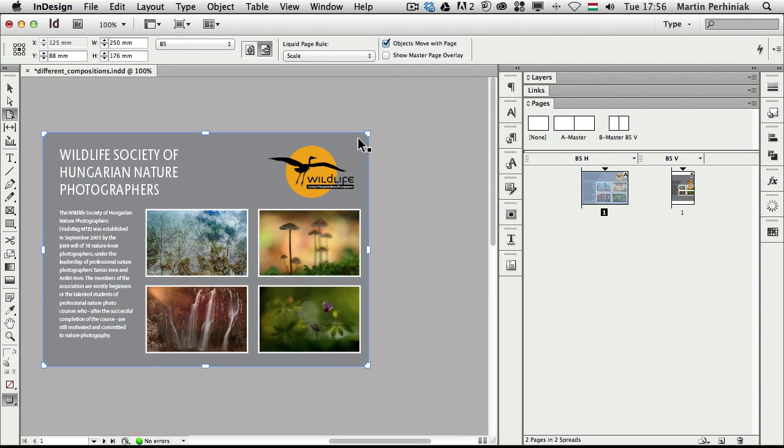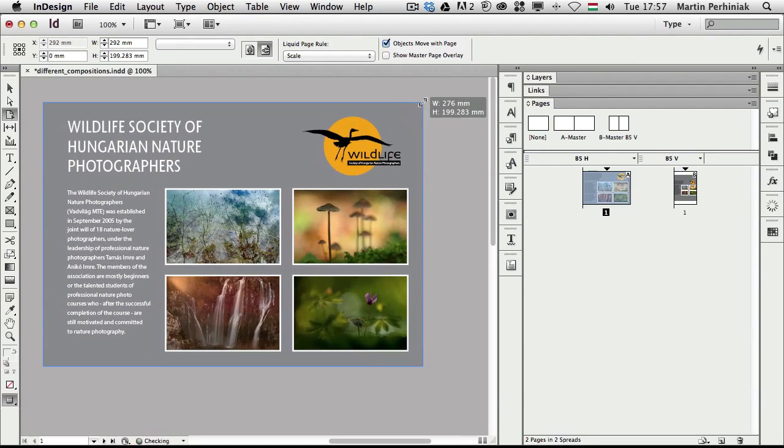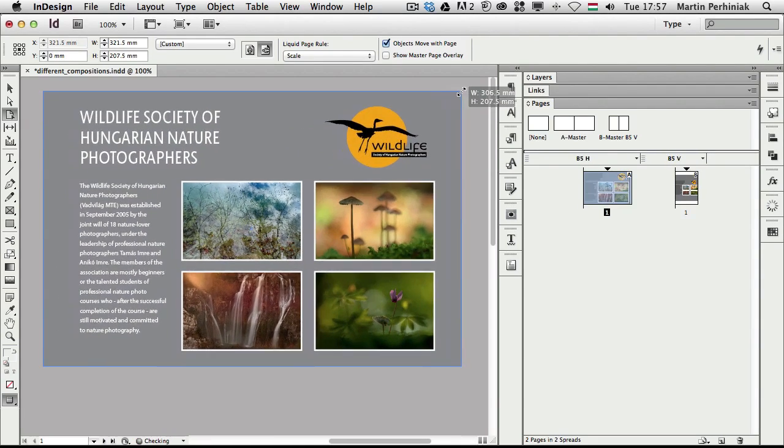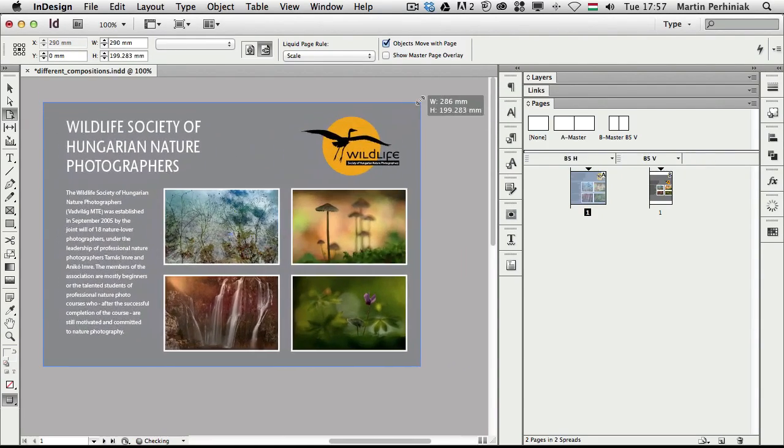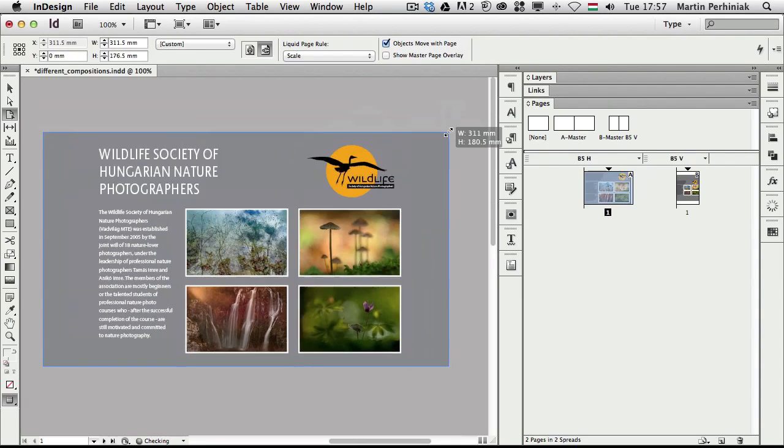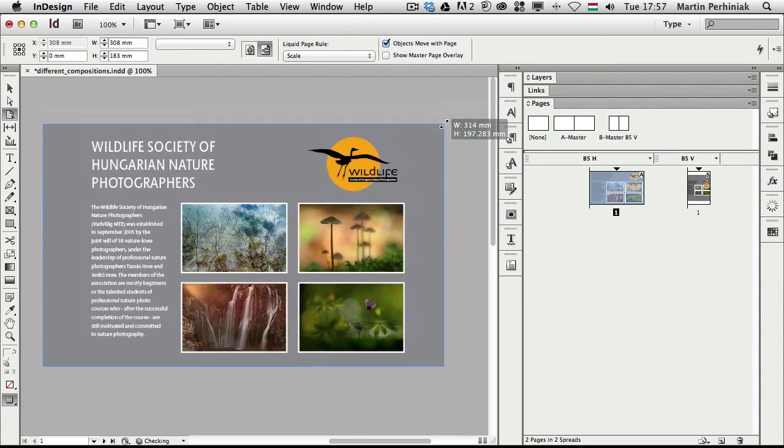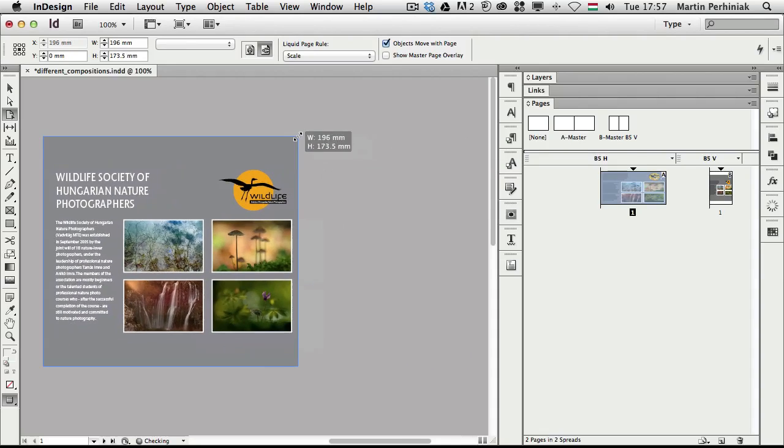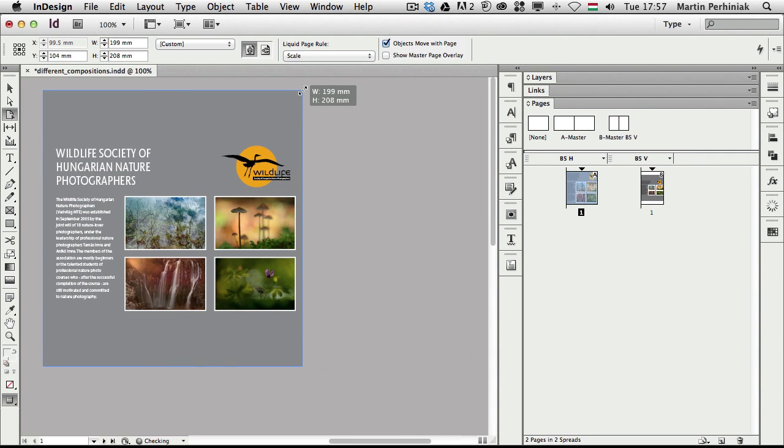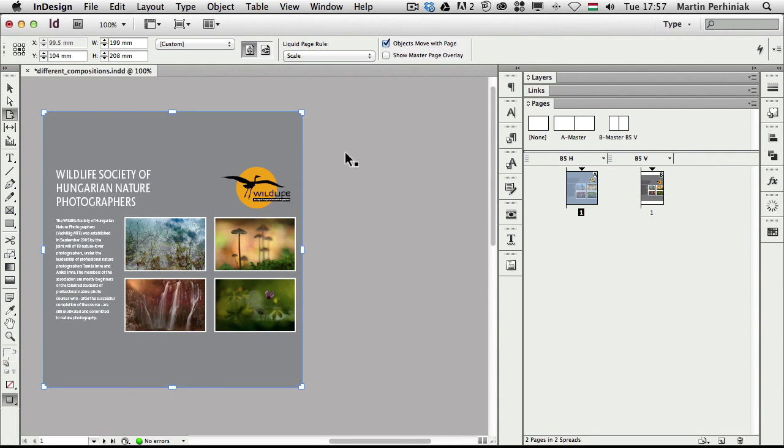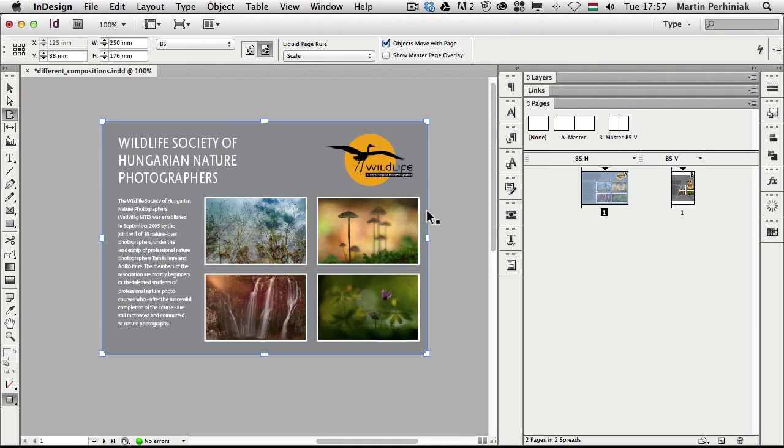And another useful thing to remember is that whenever you move or change the page size with these control points, if you want to actually apply the change you have to hold down ALT. Without holding down ALT it will jump back to its original size. So it's good for testing out and seeing how it looks with different sizes, but when you are happy with your changes you can hold down ALT and then it will stay like that.